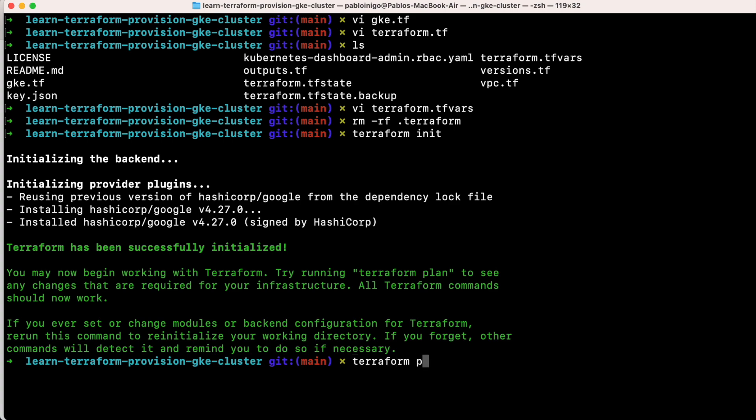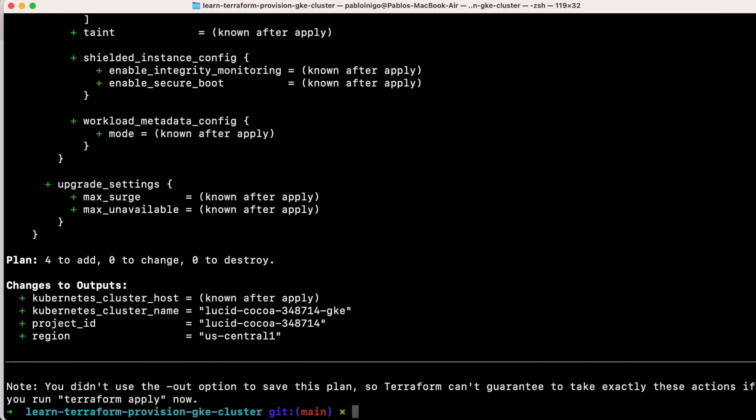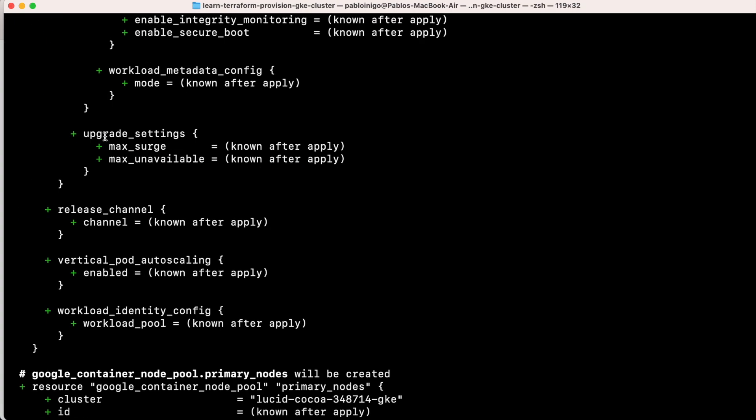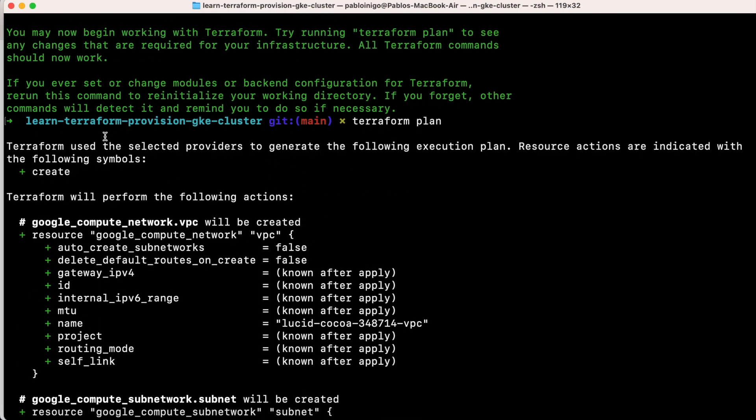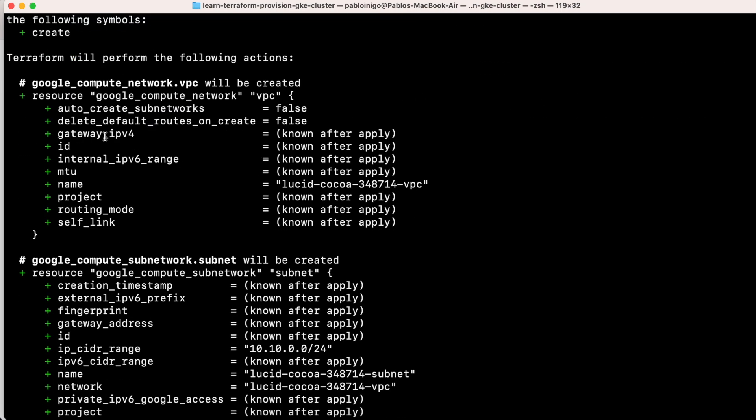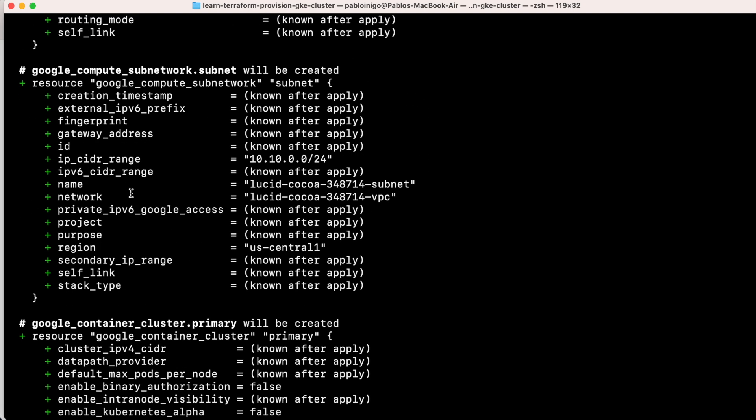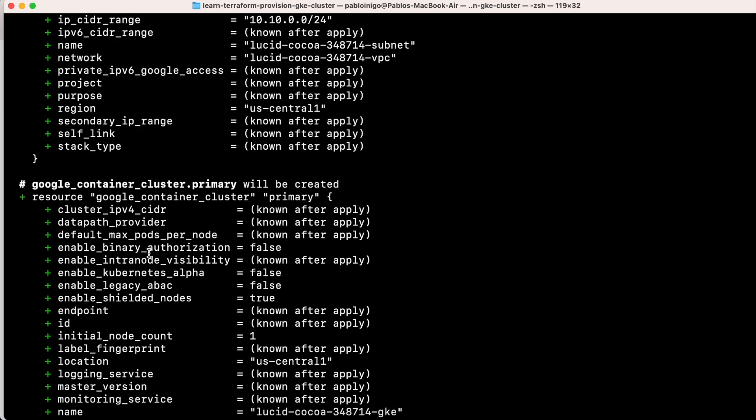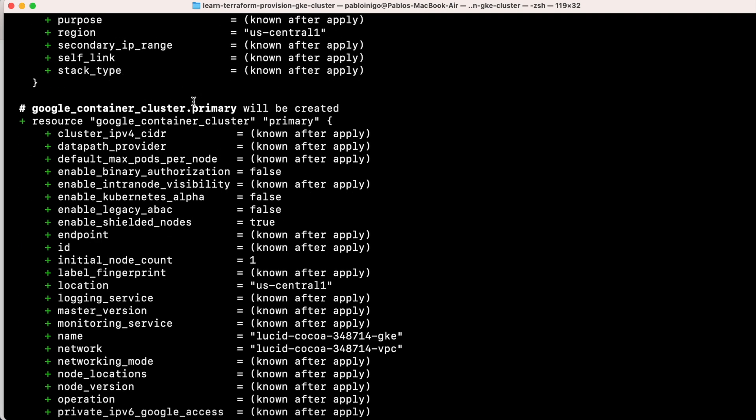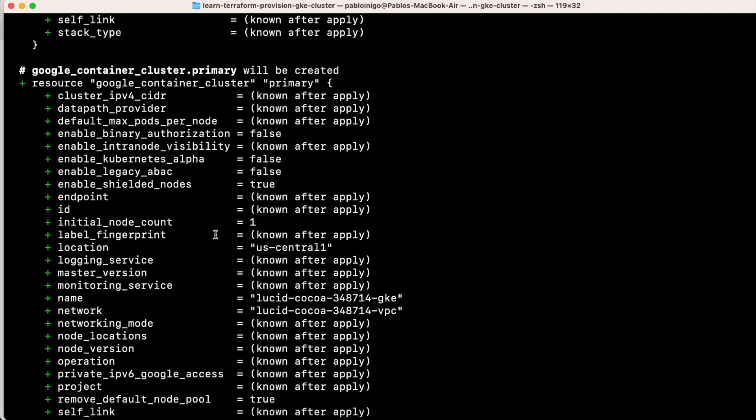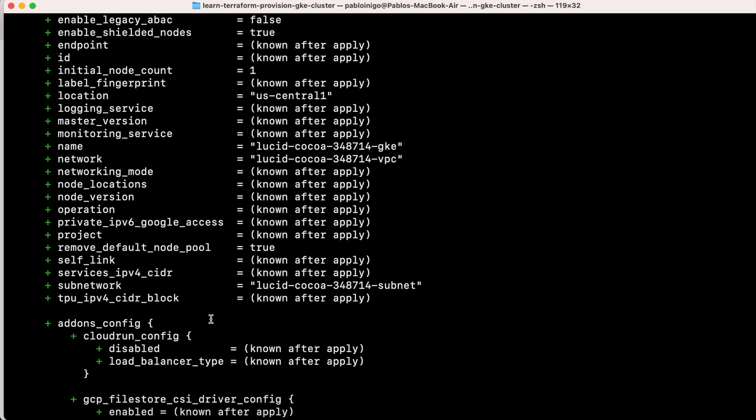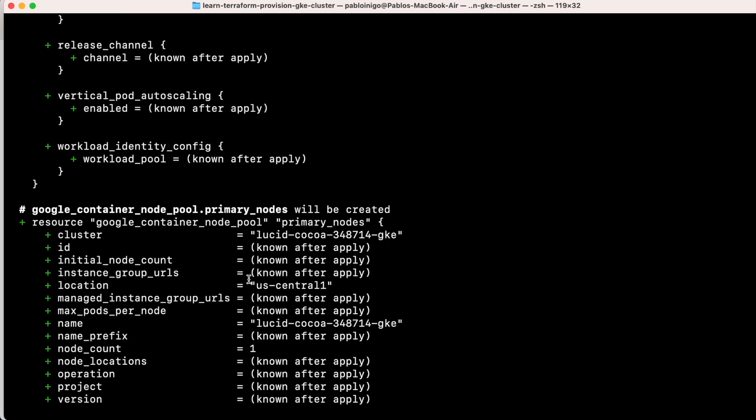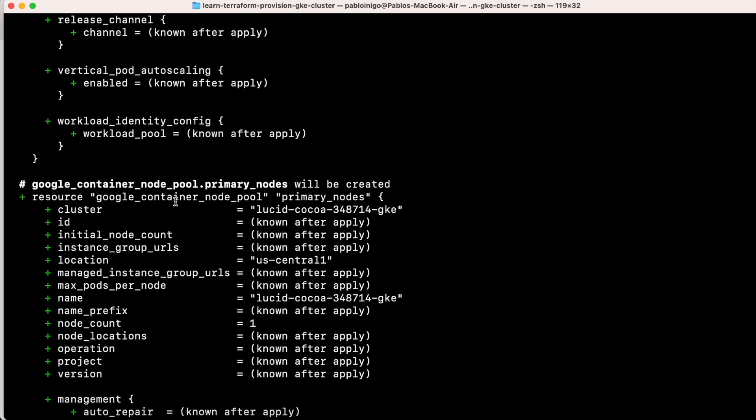With our Terraform plan, we have what we said before. We have a new VPC that is called the name of the project-dash-vpc, we have a new subnetwork that is the name of the project-dash-subnet, that belongs to this VPC that we had before, and we have our container cluster. We are going to have our cluster with the info that we gave in our Terraform. It's a basic cluster, in this case we are not taking consideration of anything, and then we have a basic node pool that is going to be connected to our cluster.